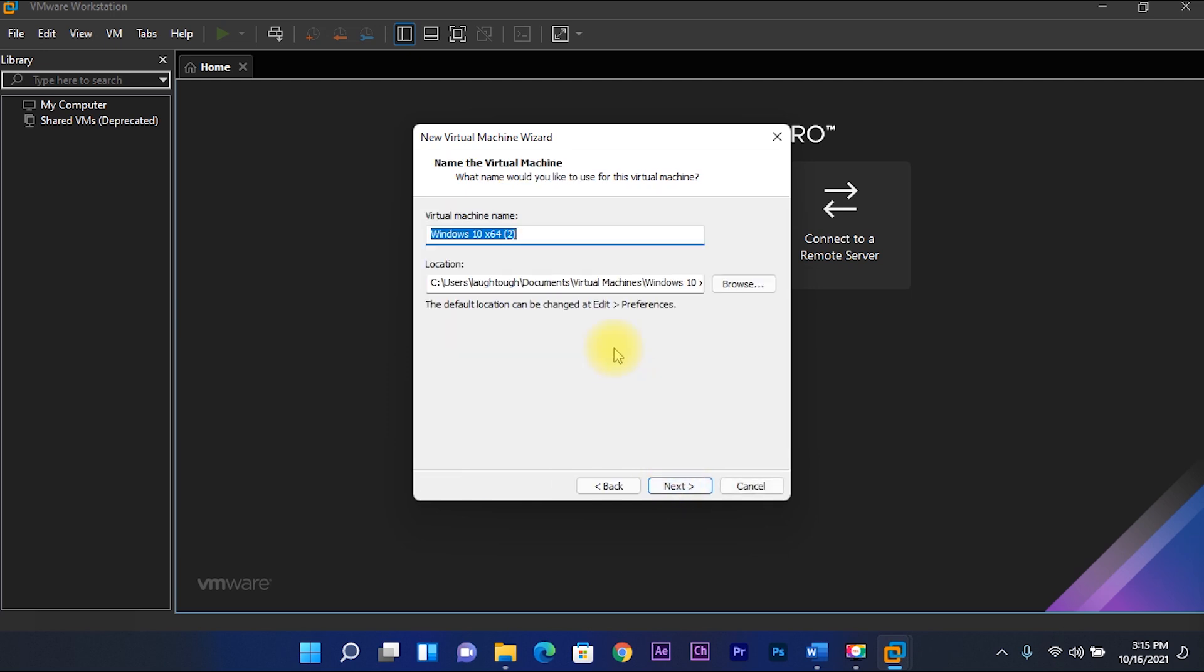Rename the virtual machine to Windows 11, then next.